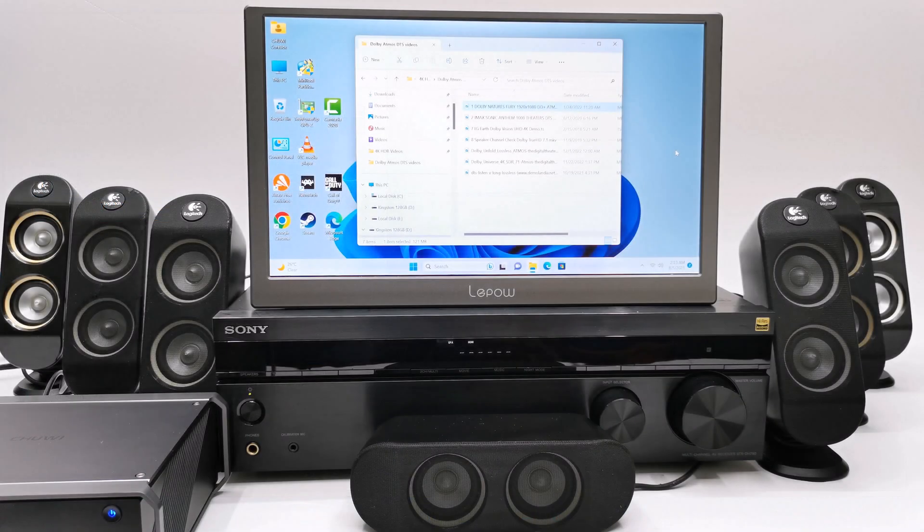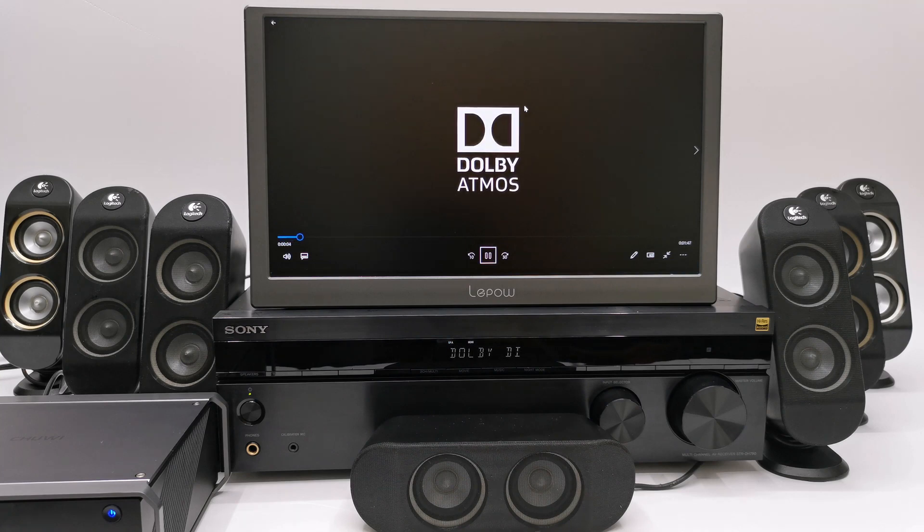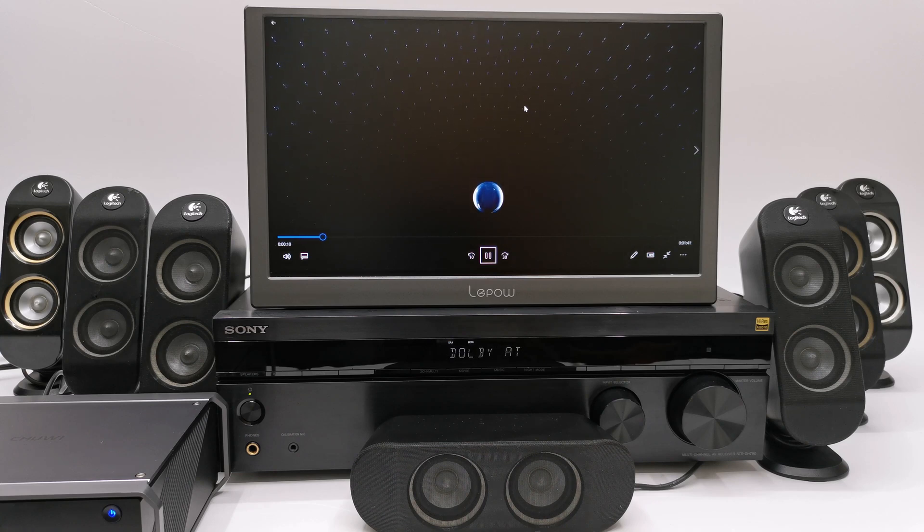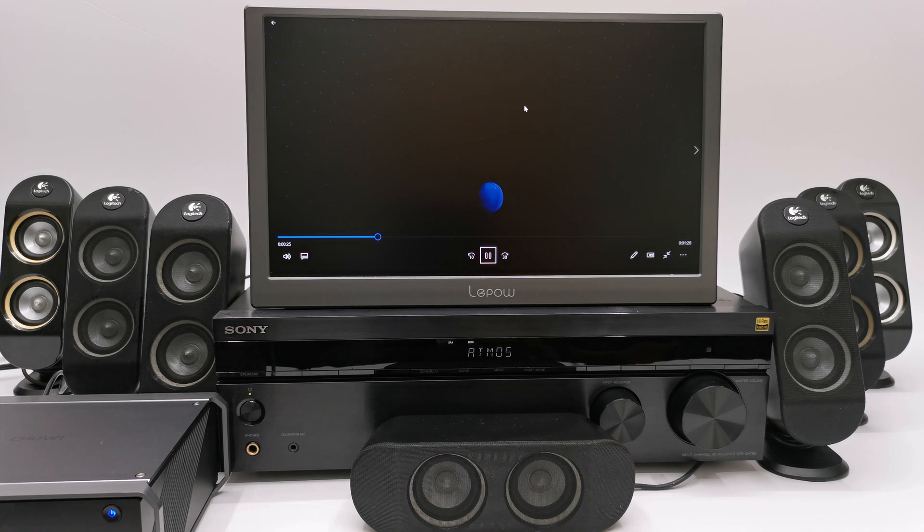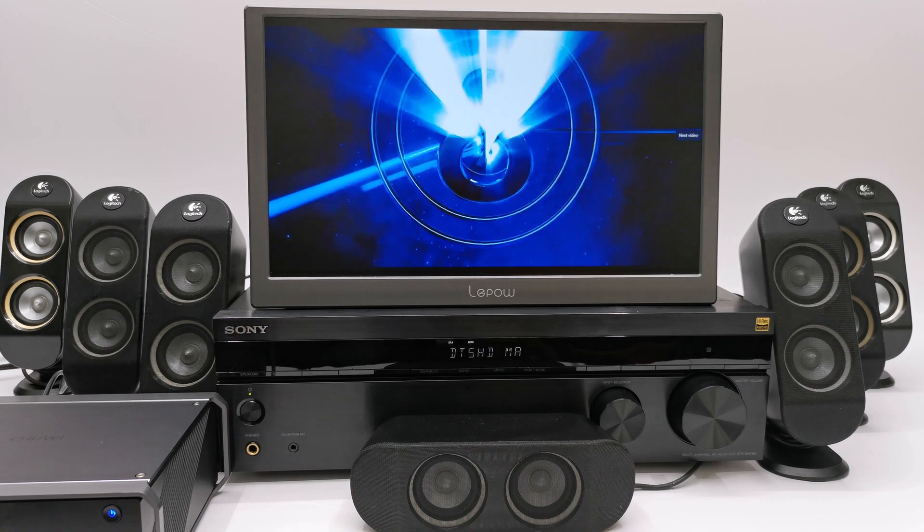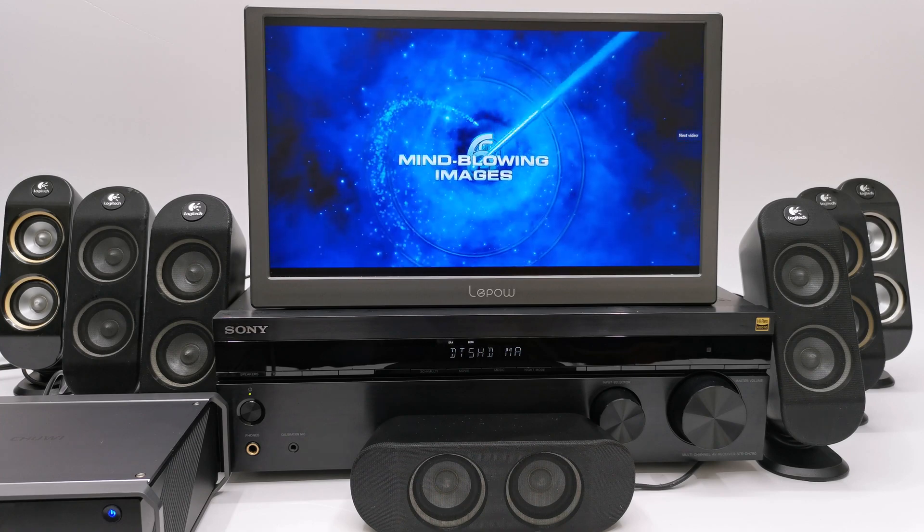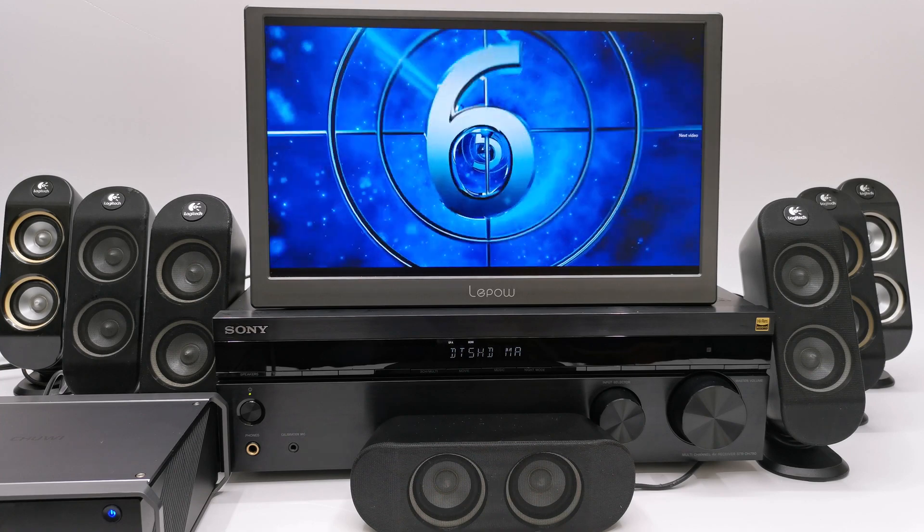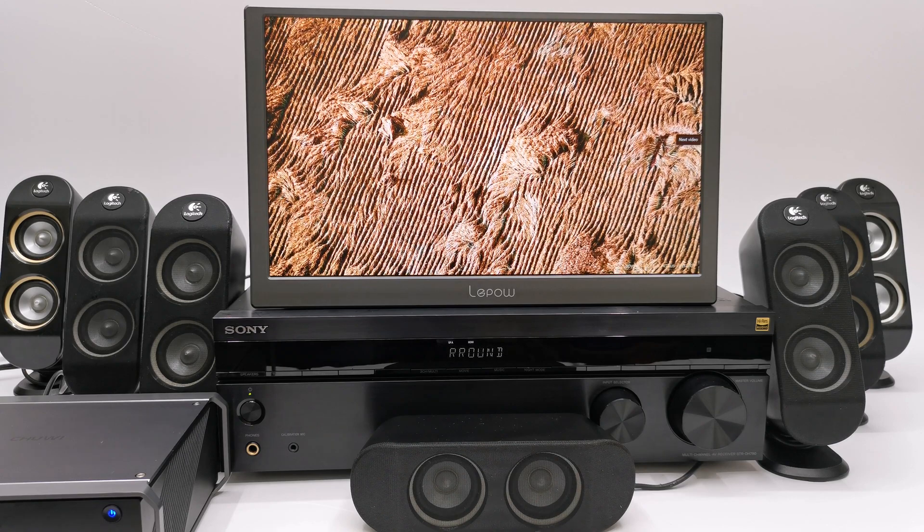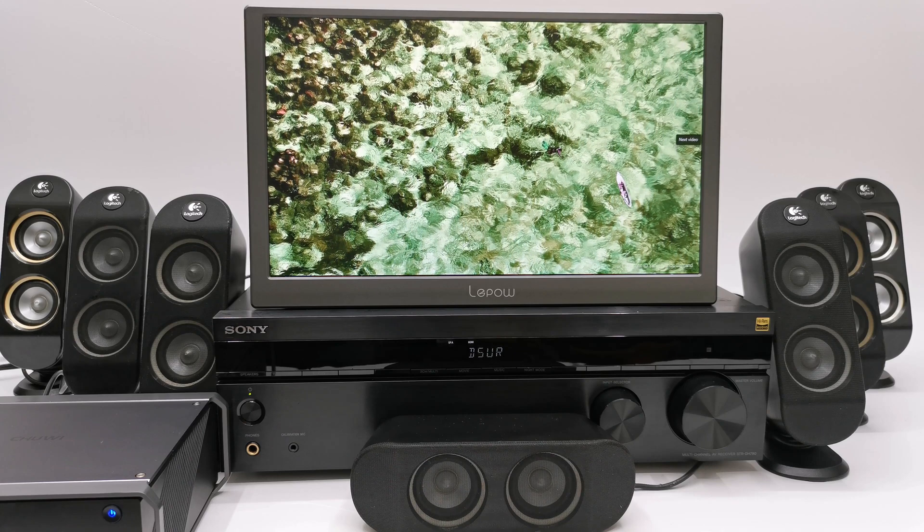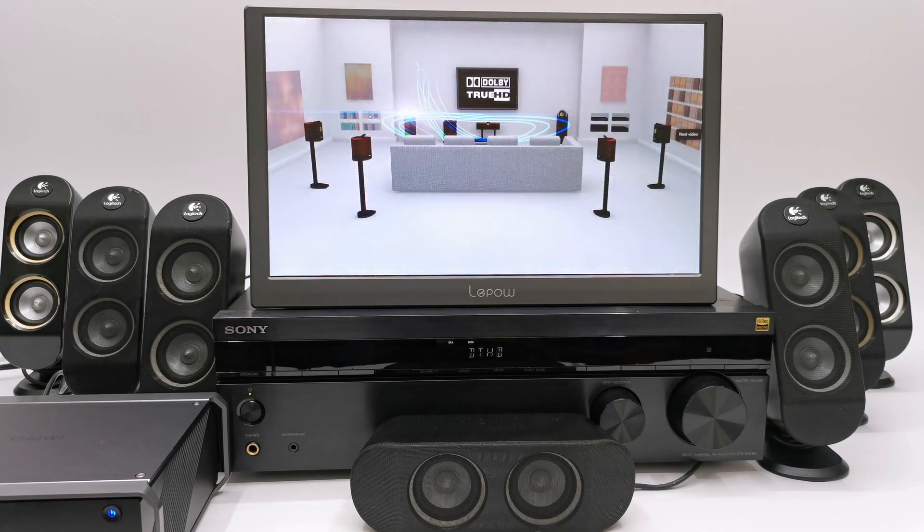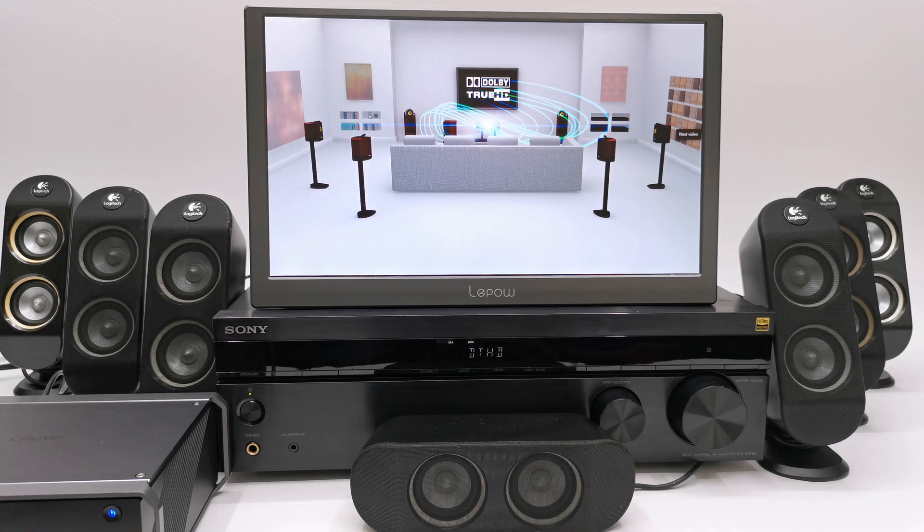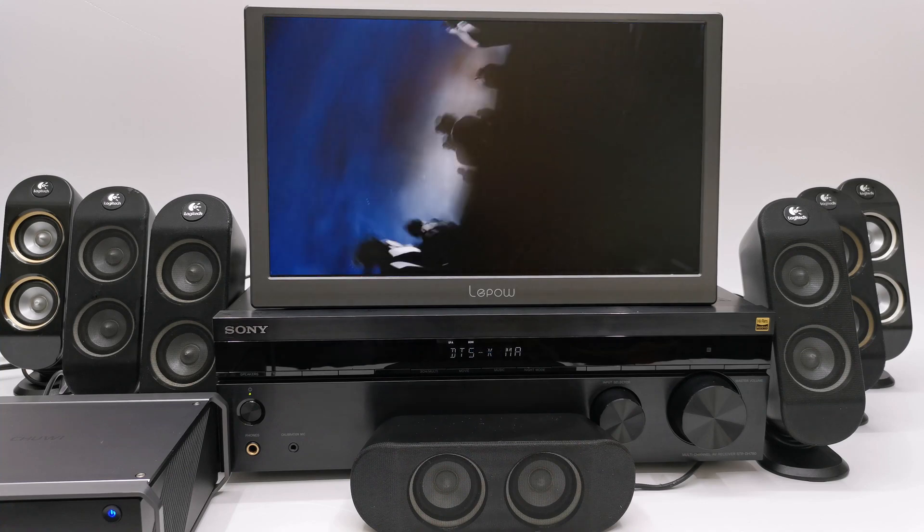Here it produces Dolby Atmos. Next Dolby Digital Plus. With this video it produces DTS-HD Master Audio. This is a Dolby Vision video and it produces Dolby Surround. Here it produces Dolby TrueHD. Next we have the center channel. And finally DTS-X.